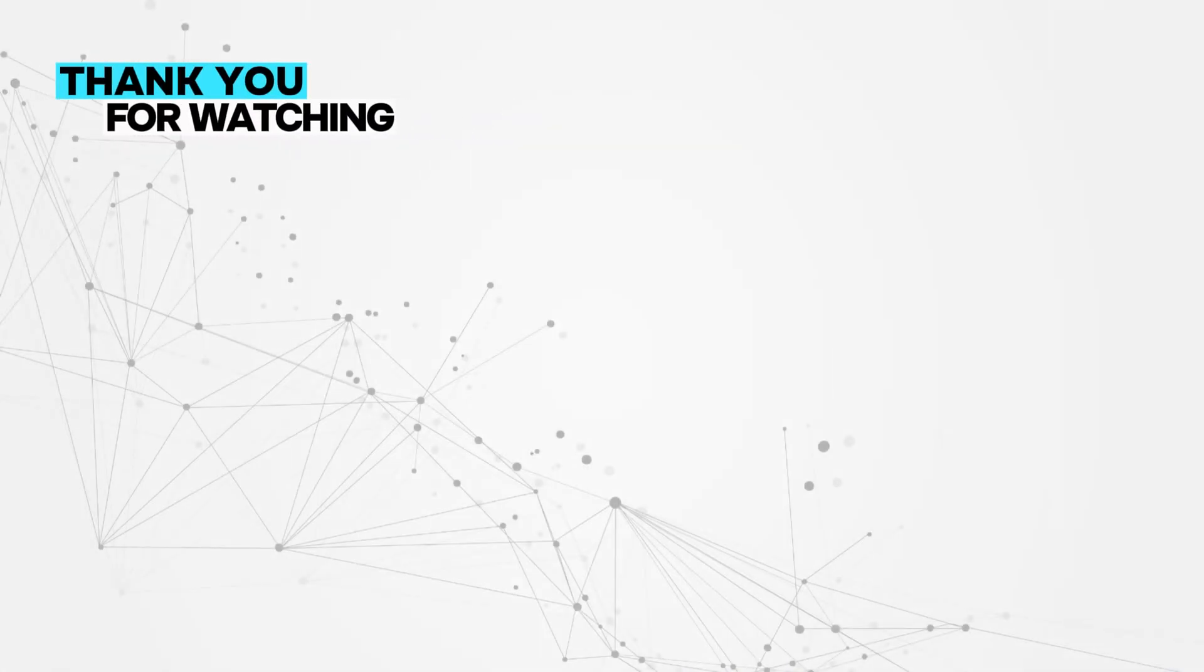And that's a wrap for today's tutorial. If you found this helpful, be sure to smash that like button and subscribe for more awesome projects like this. Got any cool ideas or requests? Drop them in the comments below, I'd love to hear from you. And if you want to support the channel further, consider joining our Patreon. Thanks for watching, and I'll see you in the next video. Keep coding, and stay awesome!